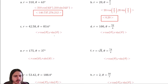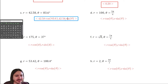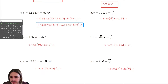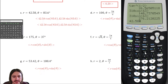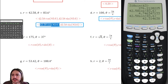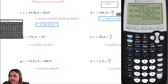Letter C will definitely require the calculator. Magnitude is forty-two point five eight and direction angle is eighty-three point six degrees. Computing: forty-two point five eight times cosine of eighty-three point six gives approximately four point seven four six, and forty-two point five eight times sine of eighty-three point six gives approximately forty-two point three one five.